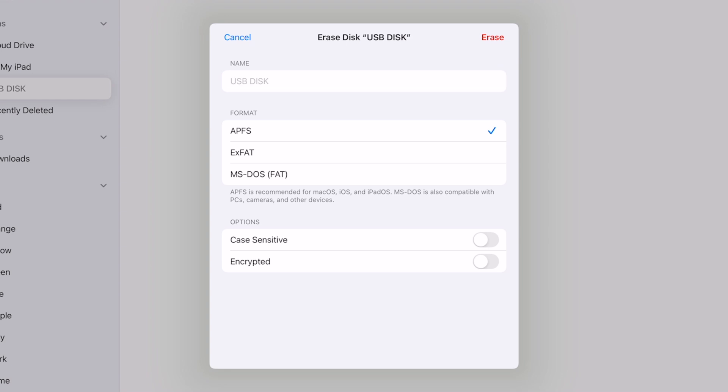Interestingly here, we have a couple options to make the drive either case sensitive or we can make it encrypted and put a password here, which is something I actually do a lot and I'm super stoked this is here.